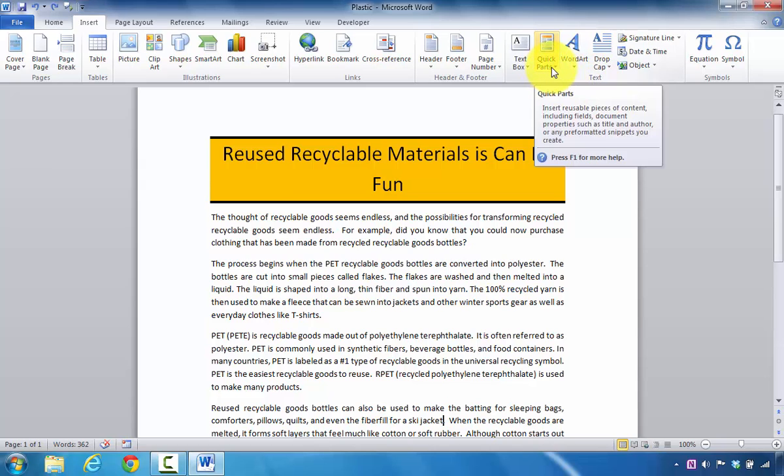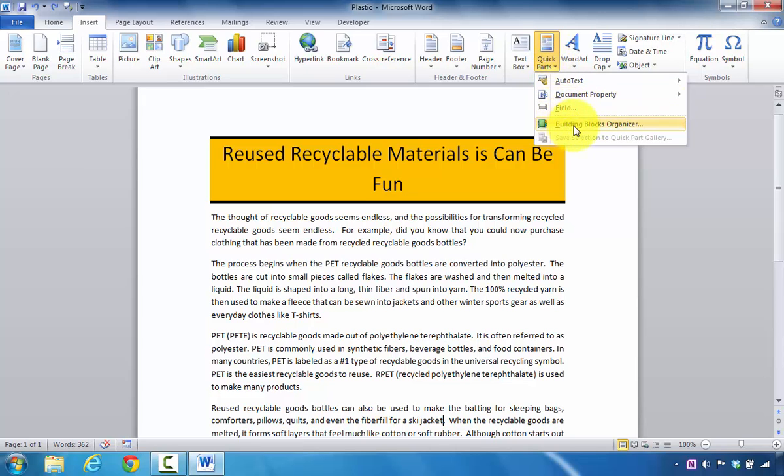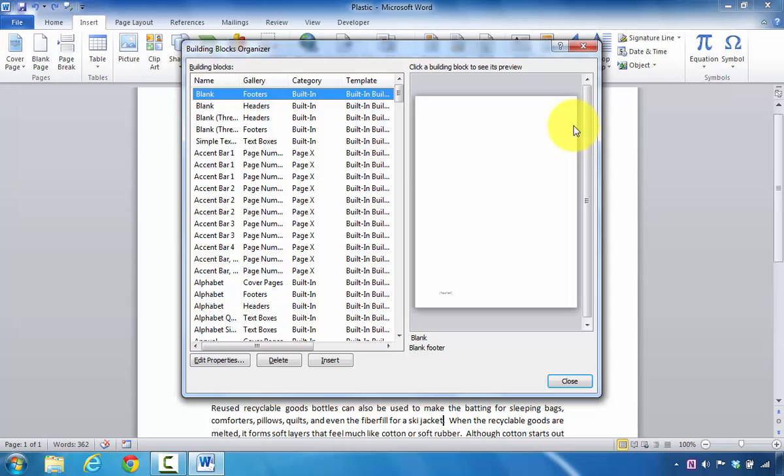Next, I'm going to click on the Quick Parts button. When this is selected, the next area that I'm going to select is called the Building Blocks Organizer. Once this opens, I like to go ahead and sort this area by name.